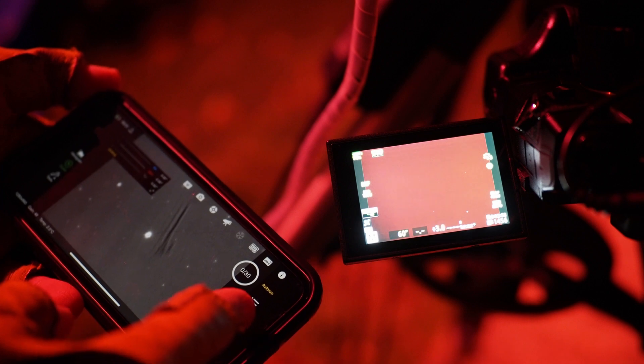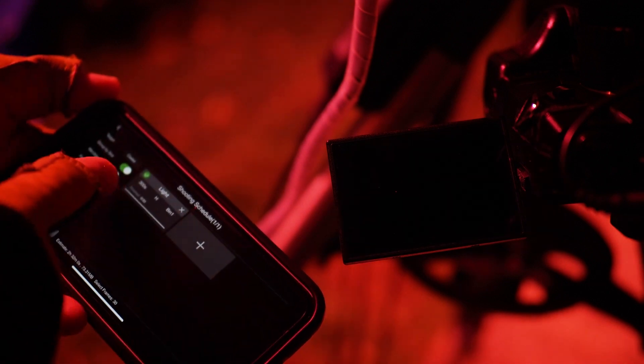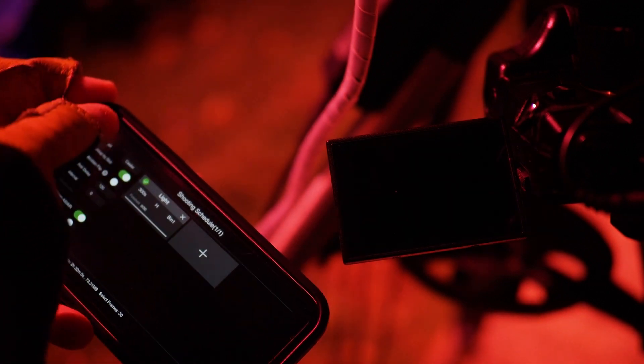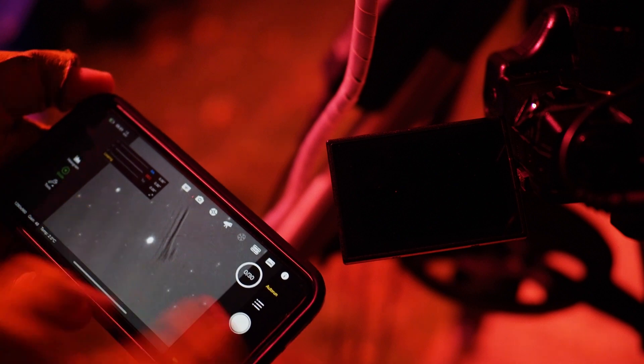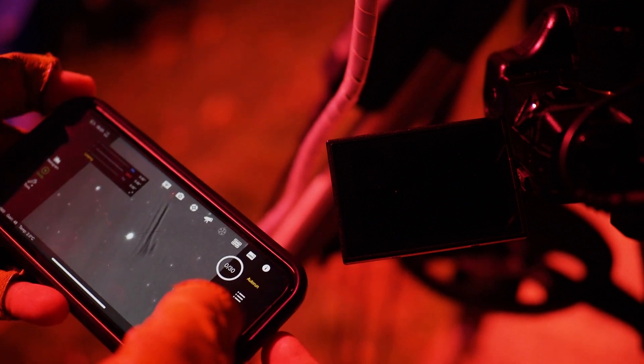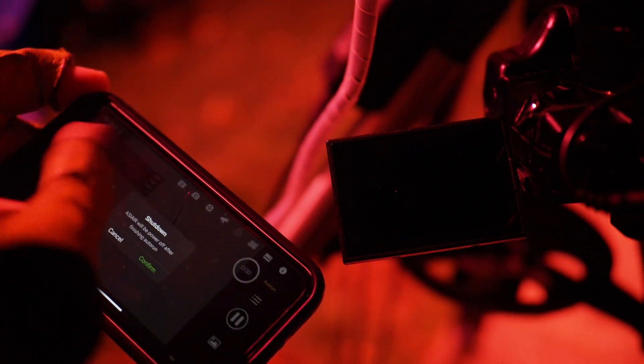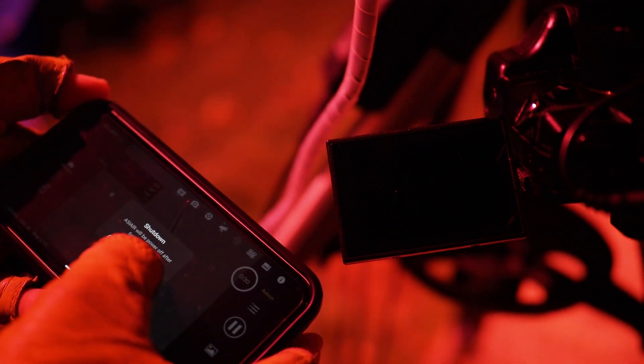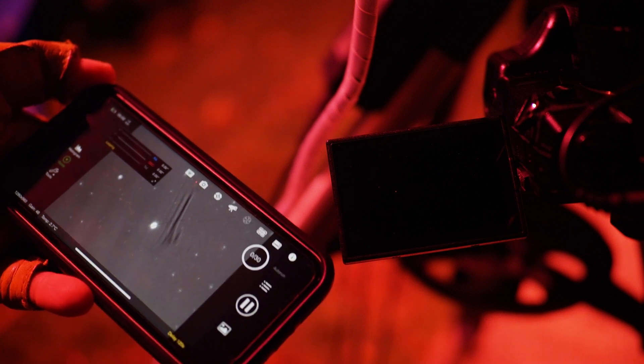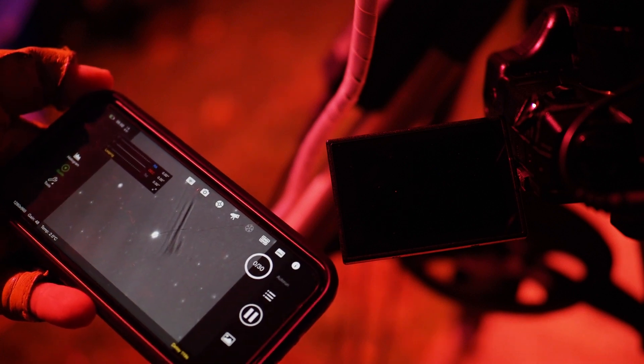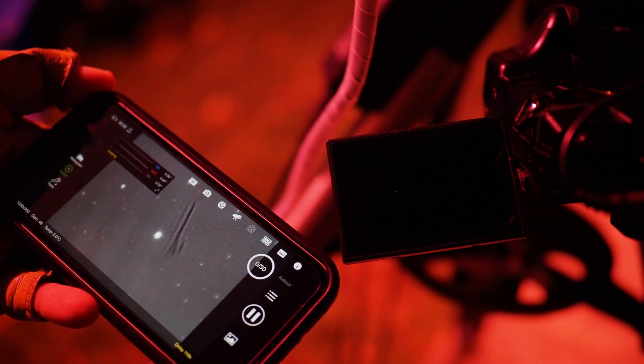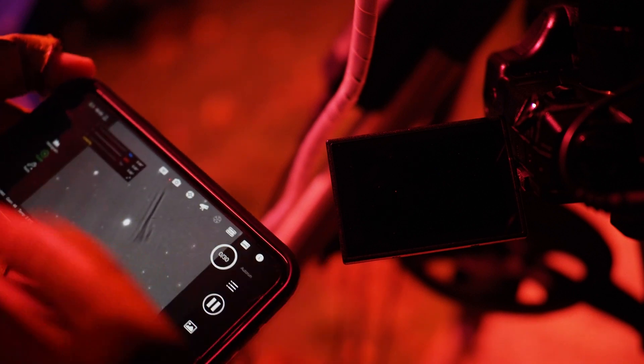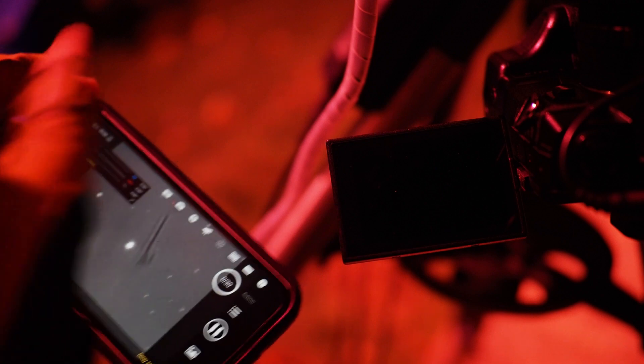And then here in auto run, about 30 frames, 300 seconds, and just hit play once the guiding starts. I'm going to confirm that we'll shut it down once we're done. And then it will start imaging and guiding and dithering all for you.